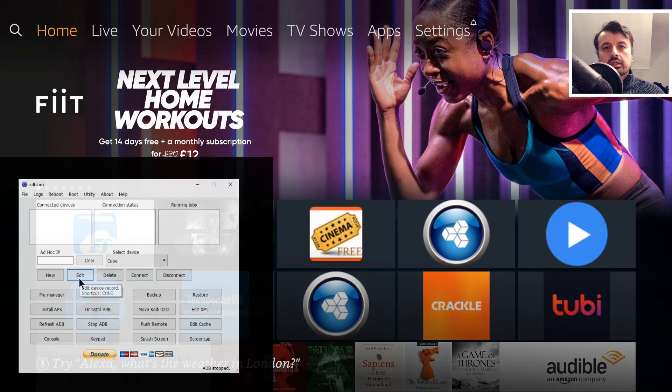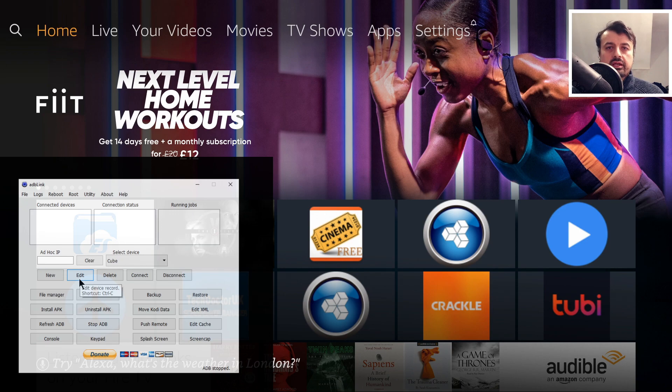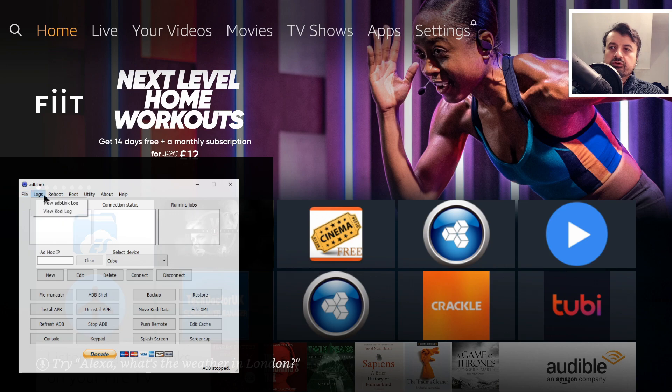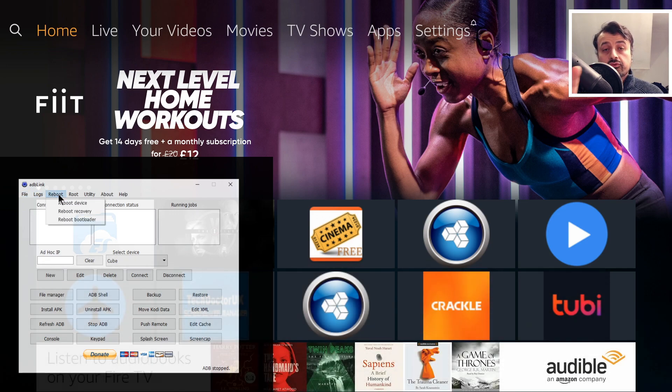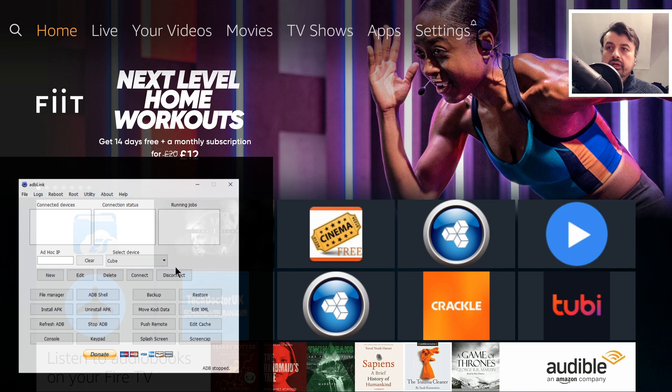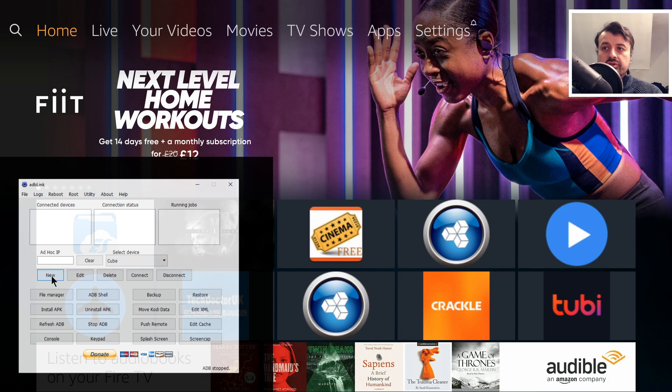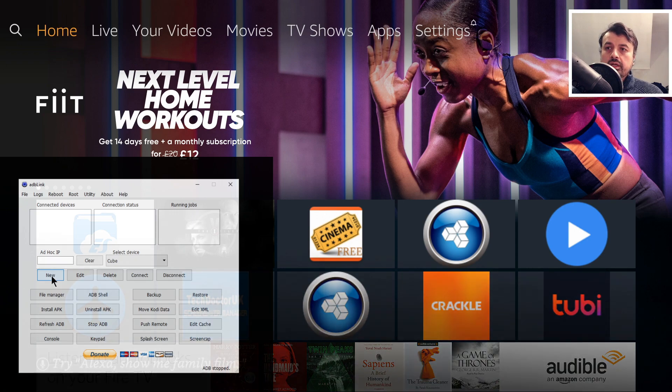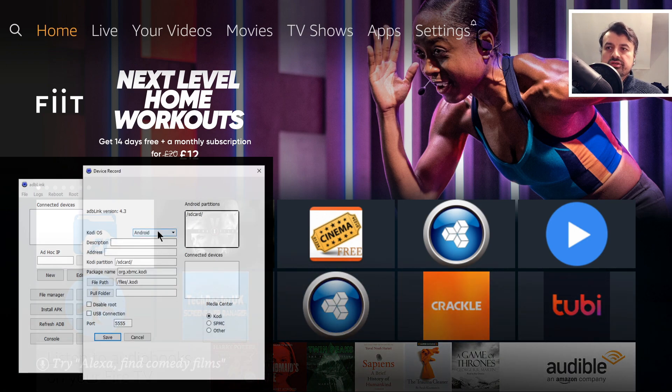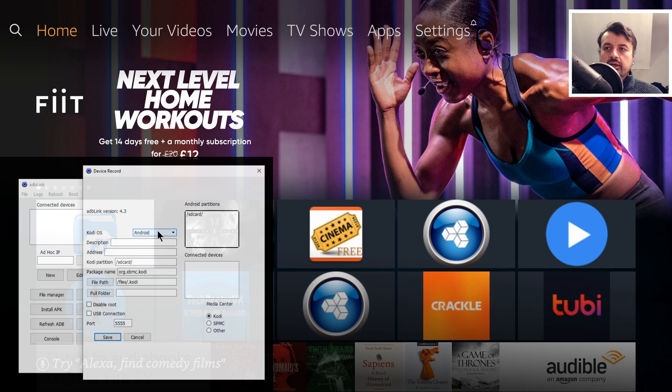Let me now open up ADB Link. When you start ADB Link for the first time it can look a bit daunting because there's so many buttons, so many different menu options, but the application is actually really easy to use. I recommend clicking on New because we're going to create a profile for every device that we want to manage.